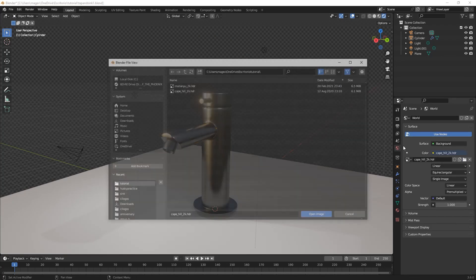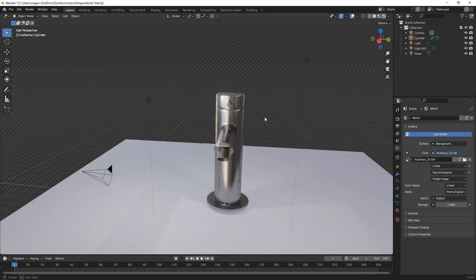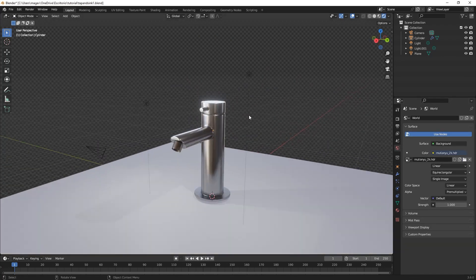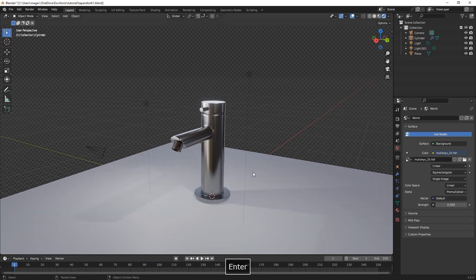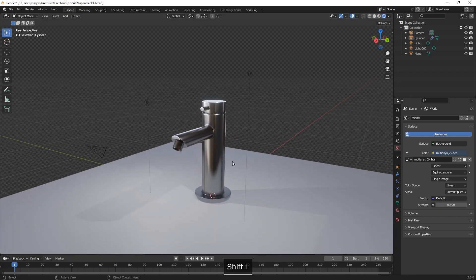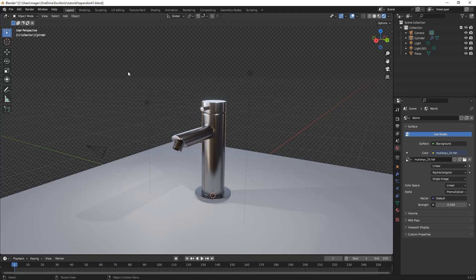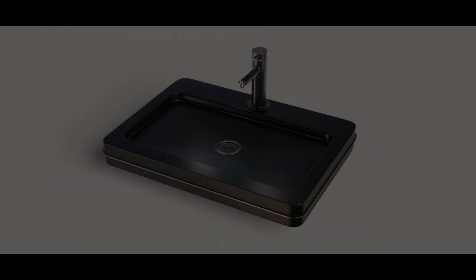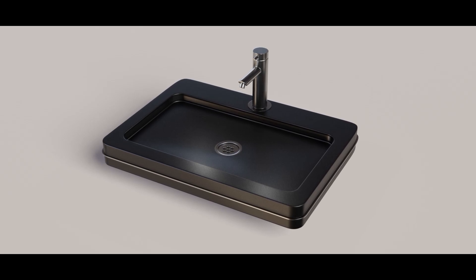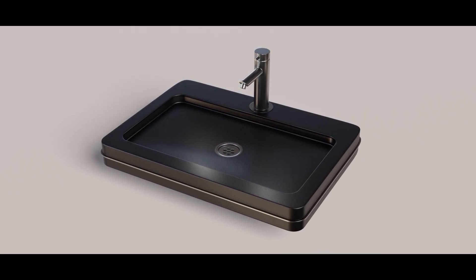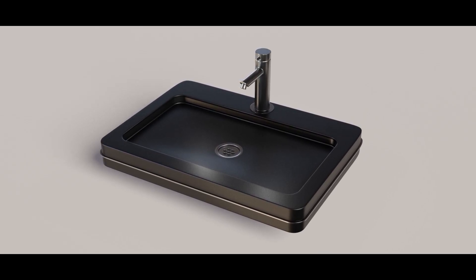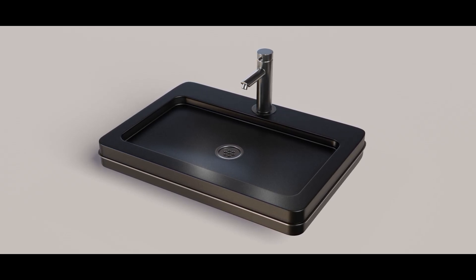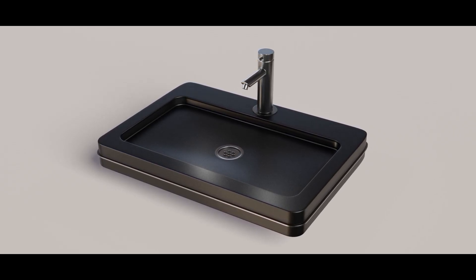To finish we're just going to change our HDR image to some brighter, white one and reduce the strength to 0.5. In the next video we're going to continue modeling the sink, as we can see here. Thanks a lot for watching and see you in the next one.